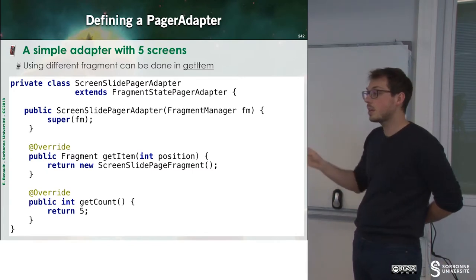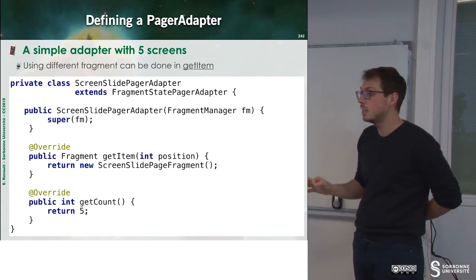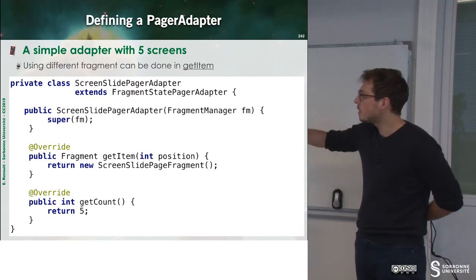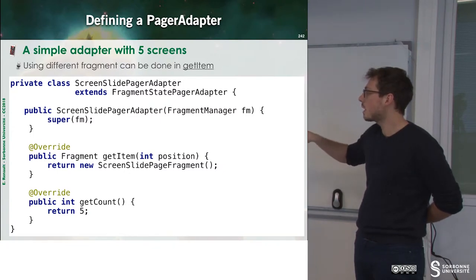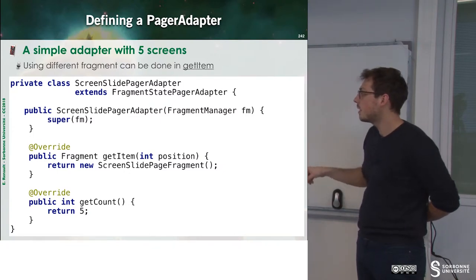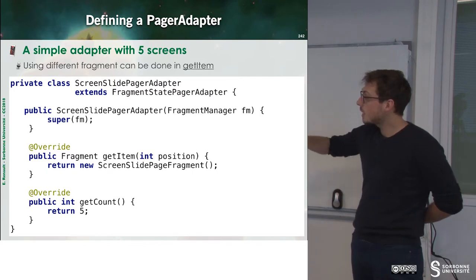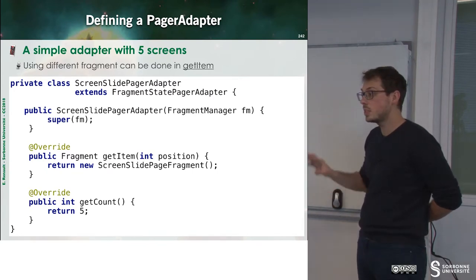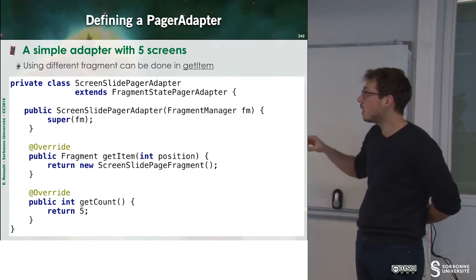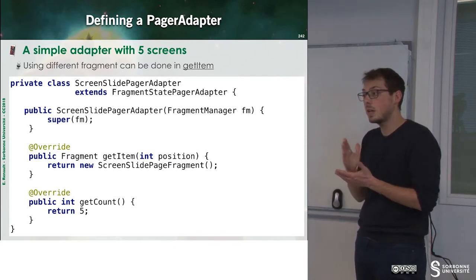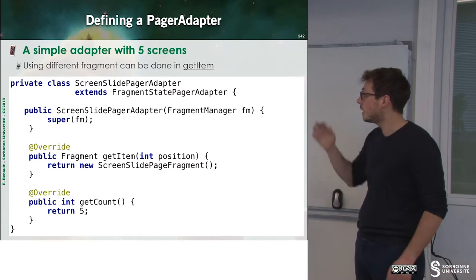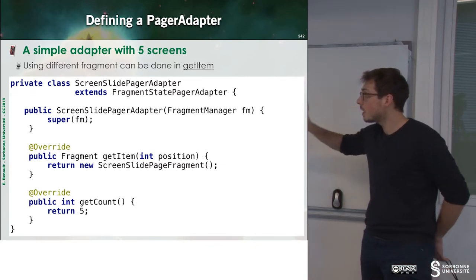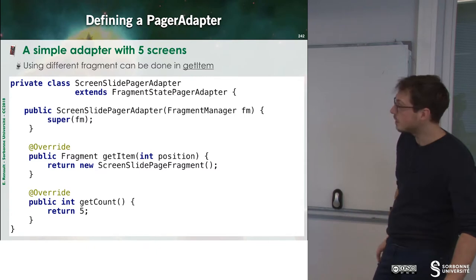So for each item I just call NewScreenSlidePageFragments. Then I can observe that I have some method, which is GetCount, which defines the number of slides that I will have inside of my component. So here the adapter is ready to be used.